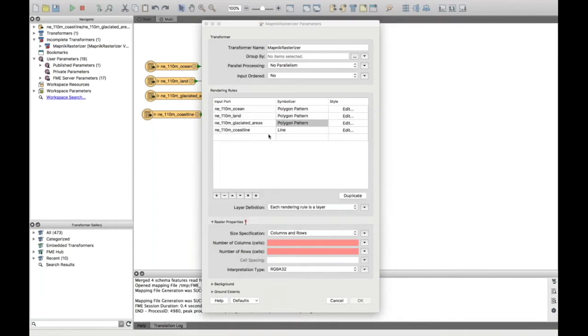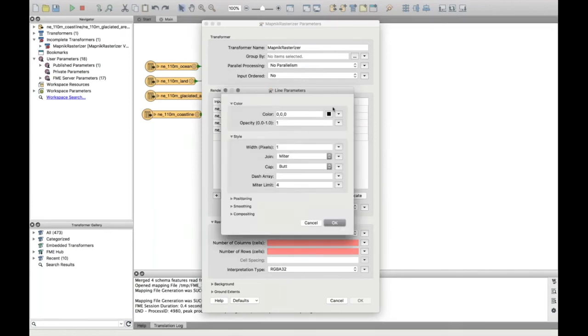And then for the coastline, because this is a line, I just want a nice border around all of the countries. I'm going to leave that set to a line symboliser. And in here, I'm going to leave it as a black line and just set that to be a little bit thicker so it's a bit more obvious when the map is produced.